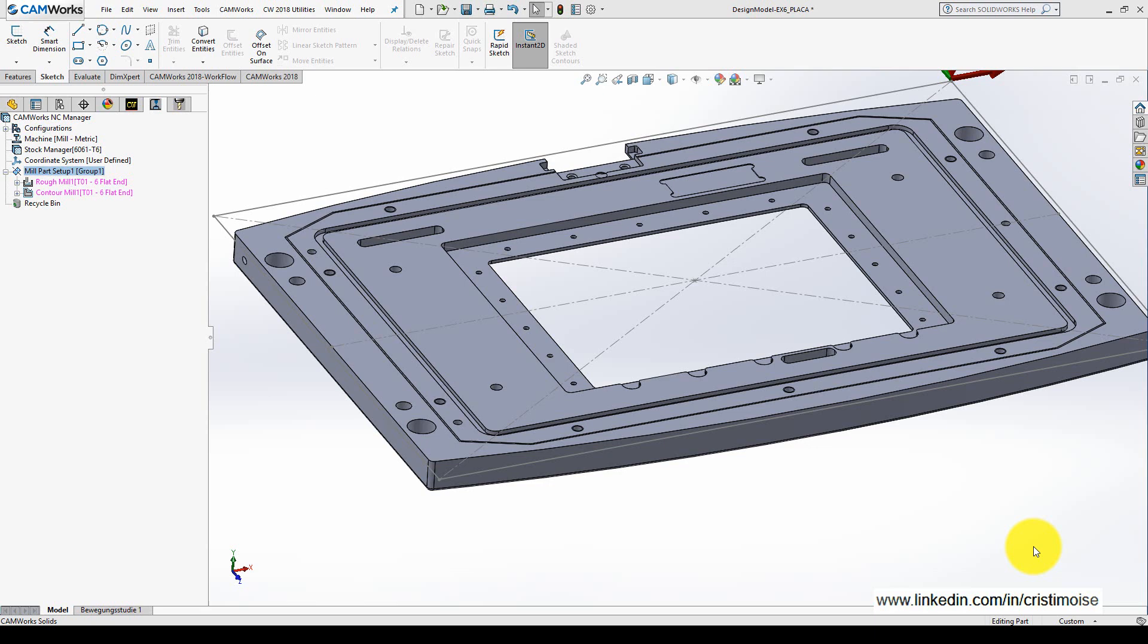If you're working in another software with a few years of experience in CNC programming, after post-processing there's another simulation verification of the post-process program.